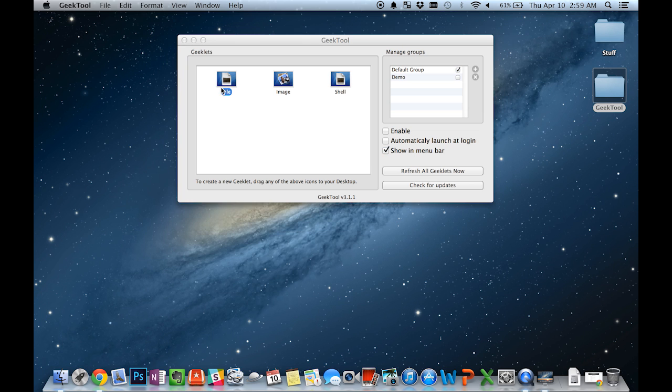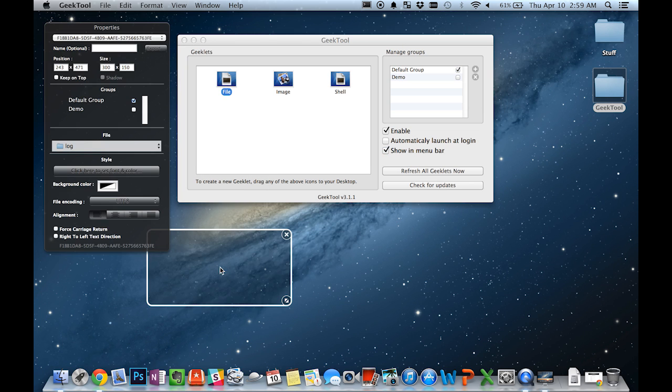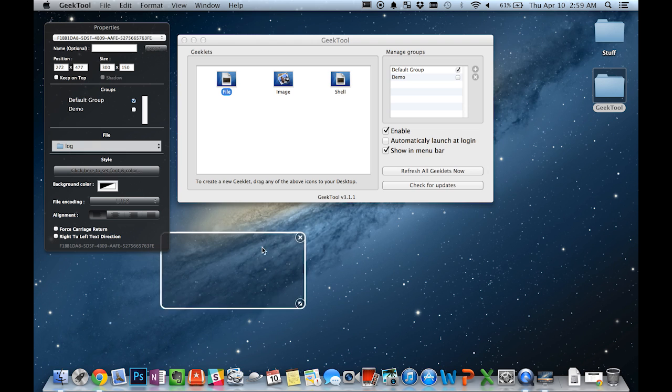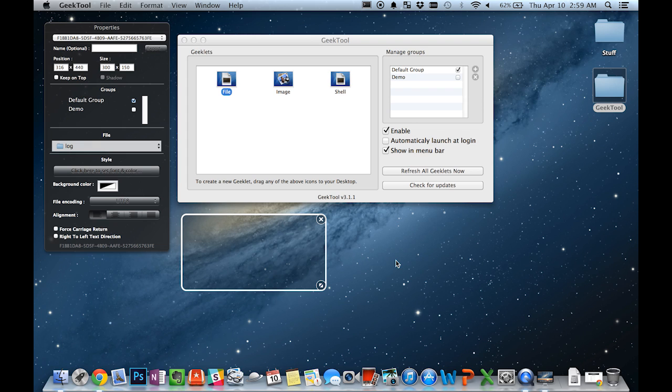The first Geeklet we'll take a look at is the FileGeeklet. This Geeklet will display the contents of any plain text file, so it doesn't matter what file extension it has, whether it's TXT or CSV, as long as it doesn't have any weird formatting like a doc file or an Excel worksheet.